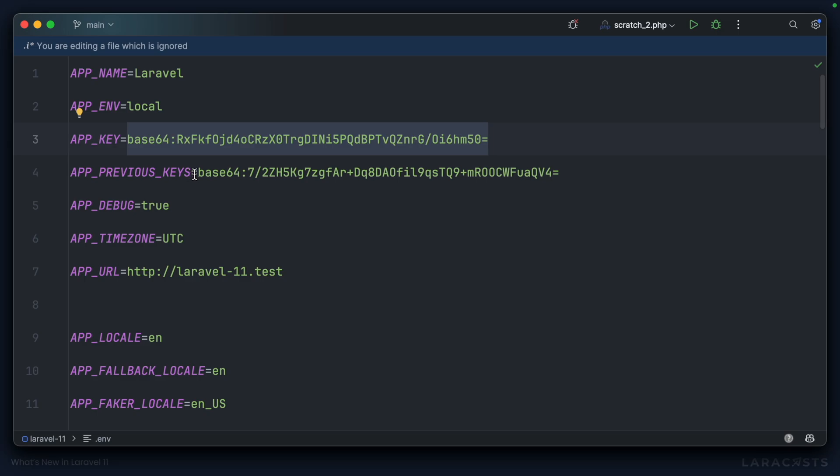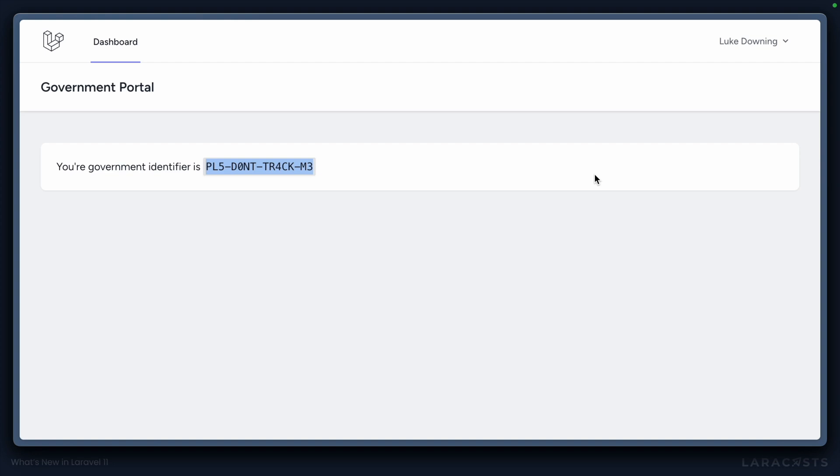But we already have our previous key in place to allow Laravel to decrypt old values, which should mean that when we reload in the browser, we're not logged out, which is the case. That's wonderful.